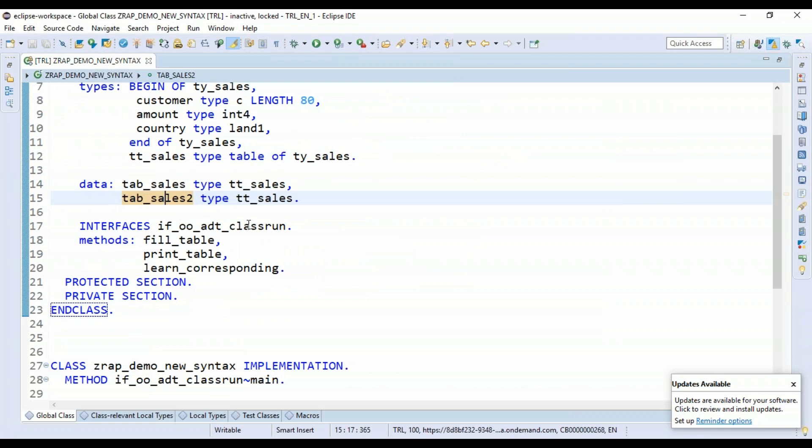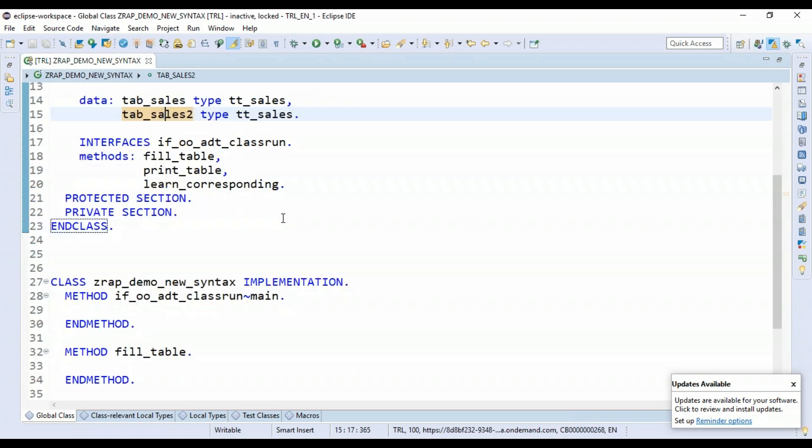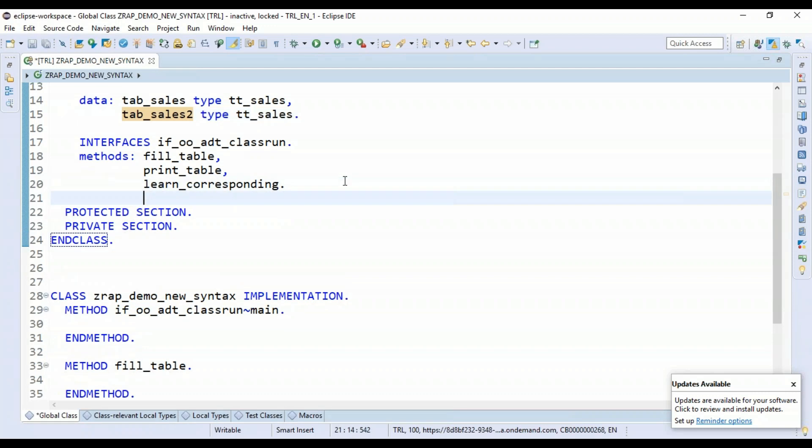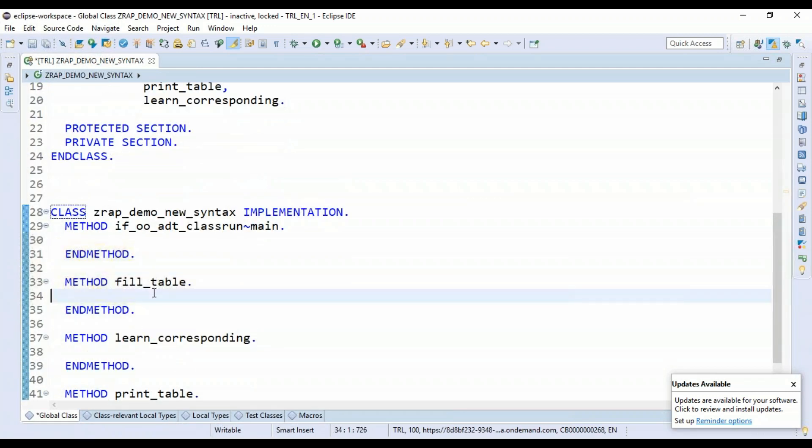So that's what we want to learn here. If you want to download the source code, you can do it with the description of this video. You can just go to the description and click on the link down there to download this complete source code in your own system.